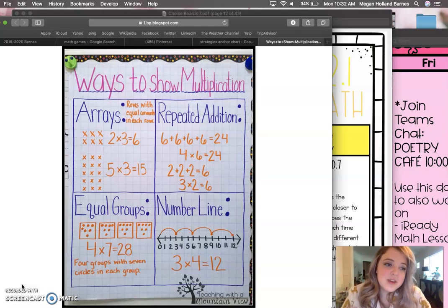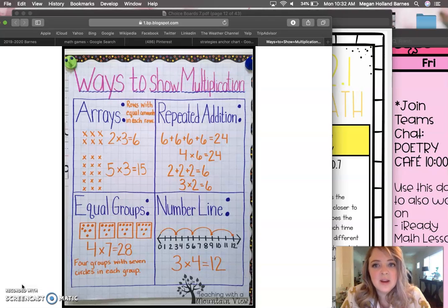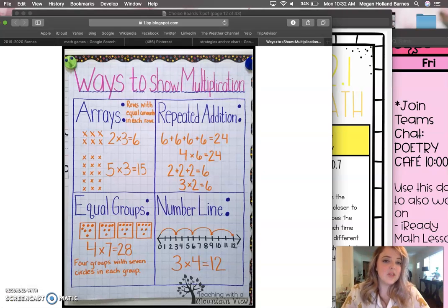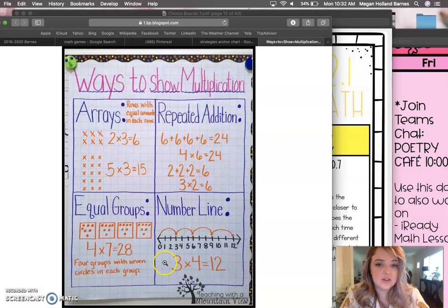So this week you're working on multiplication and some review stuff from second grade. Just to remind you, ways to show multiplication: we've worked with arrays, we've worked with repeated addition and equal groups. The last one is using a number line, which we used when we were doing addition.